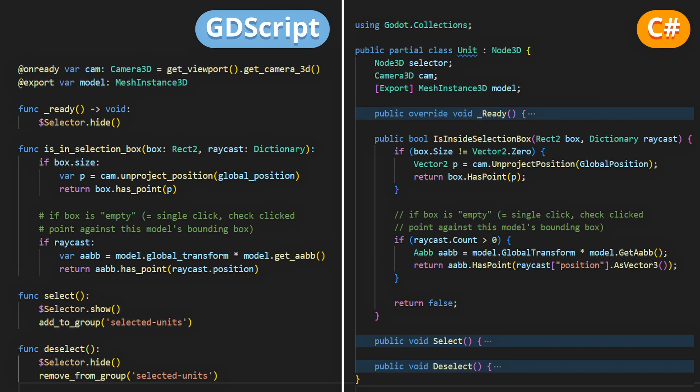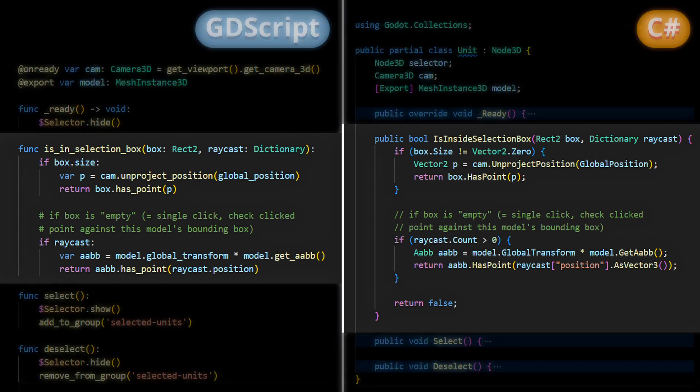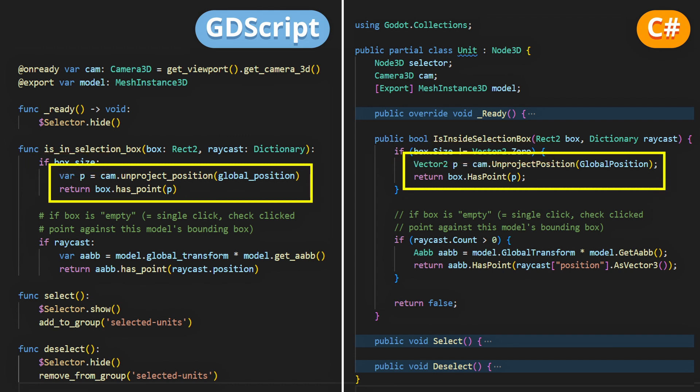Now, in our unit script, we'll just modify our isInsideSelectionBox function a bit, as follows. First off, if the selection box has a non-null size, meaning we've actually dragged our mouse across the screen, then we'll keep the same logic as before.